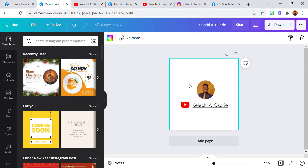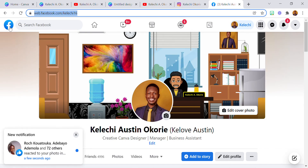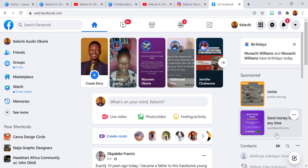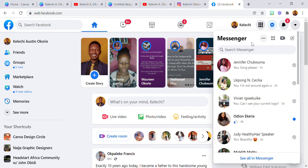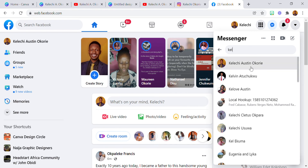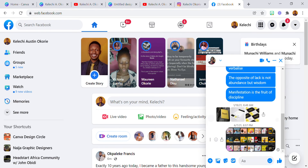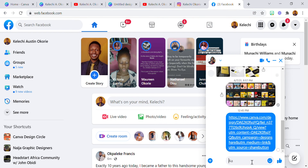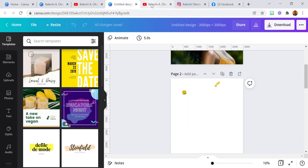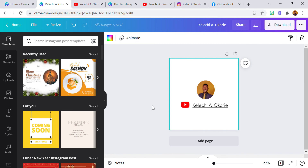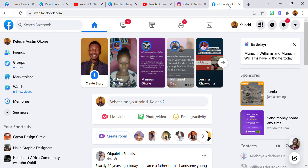Let's say I want to send this design to somebody — let me see if I can send it to myself on Facebook Messenger. Here is my Messenger. I'm going to paste it here and press Enter. I just shared the link with myself. Now let's go to that link.